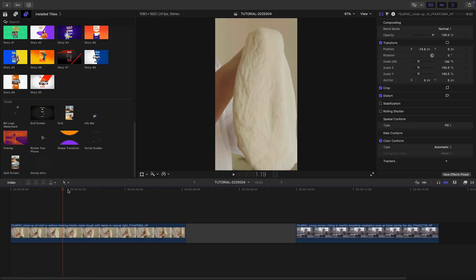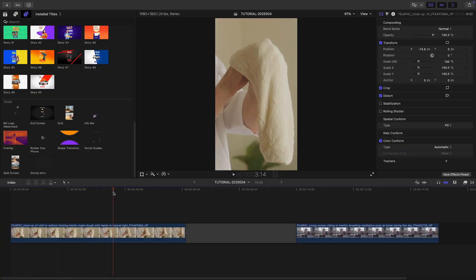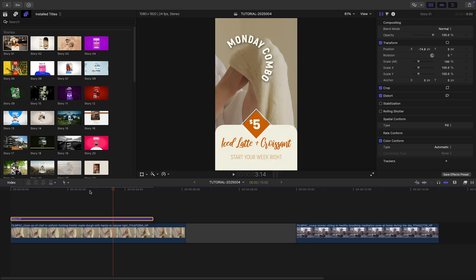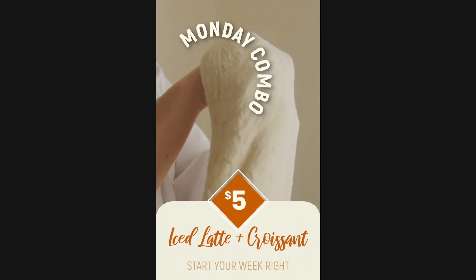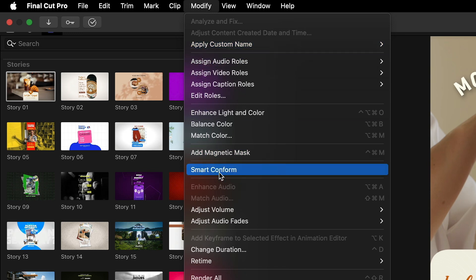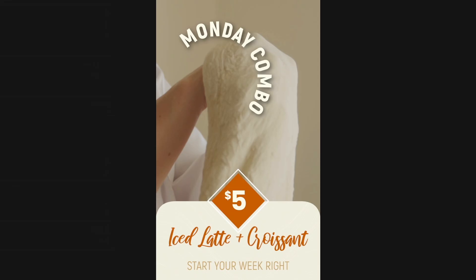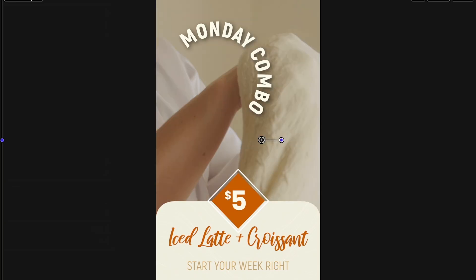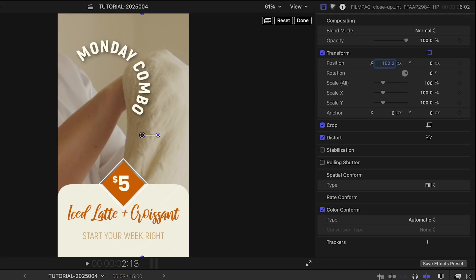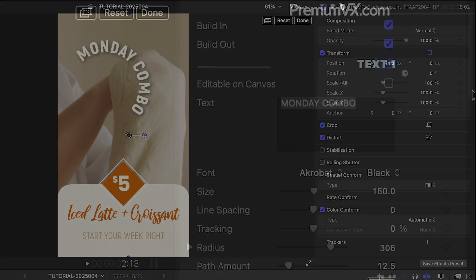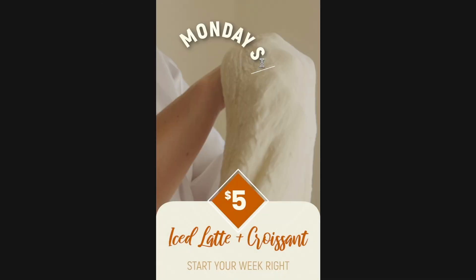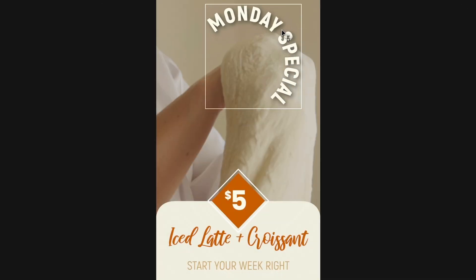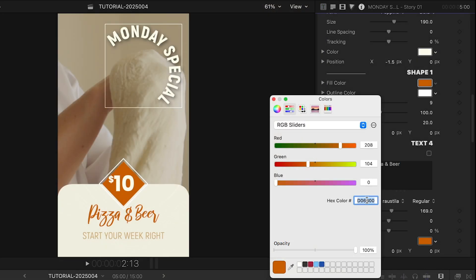I'm creating some vertical videos for social media. I'll drop Story 1 on my first clip. This template looks good for a restaurant or coffee shop. I do like to use Final Cut Pro's Smart Conform command to help position my clip better in the vertical frame — it's not always perfect, but it gets me moving in the right direction. I'll adjust the text by clicking Editable on Canvas. I can move the text when it's editable as well, and I'll adjust the colors of my text and the shape behind the price.